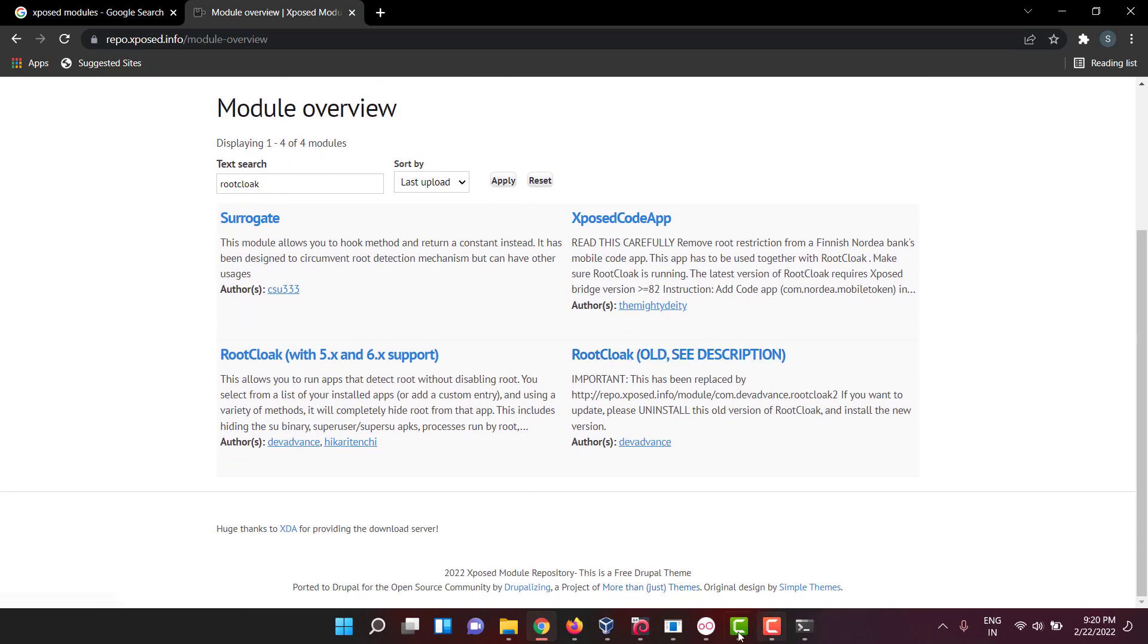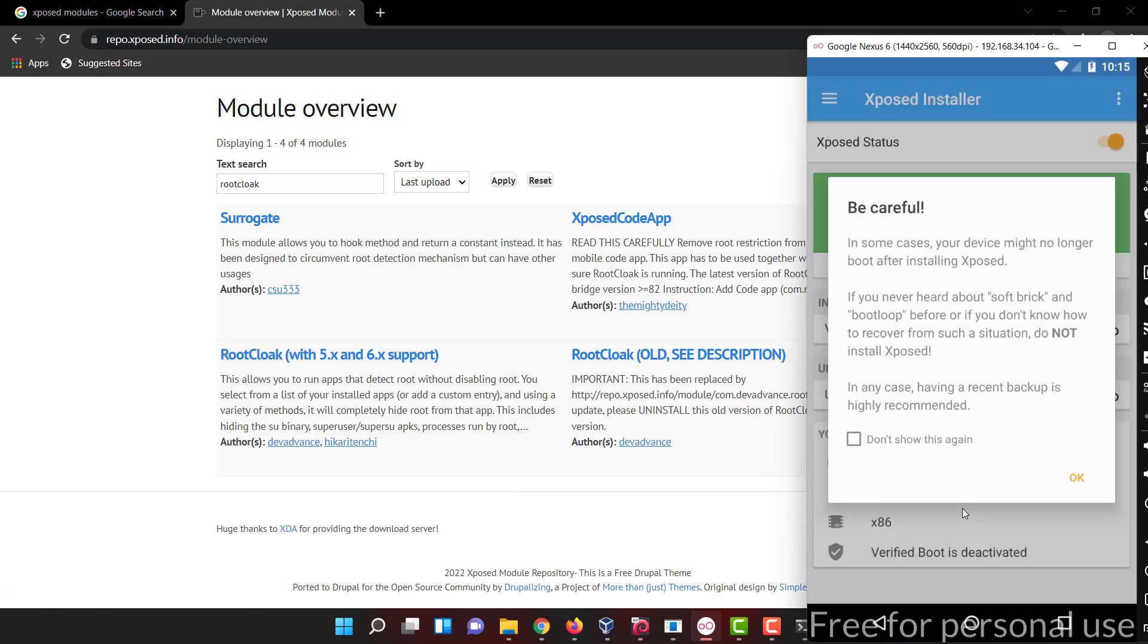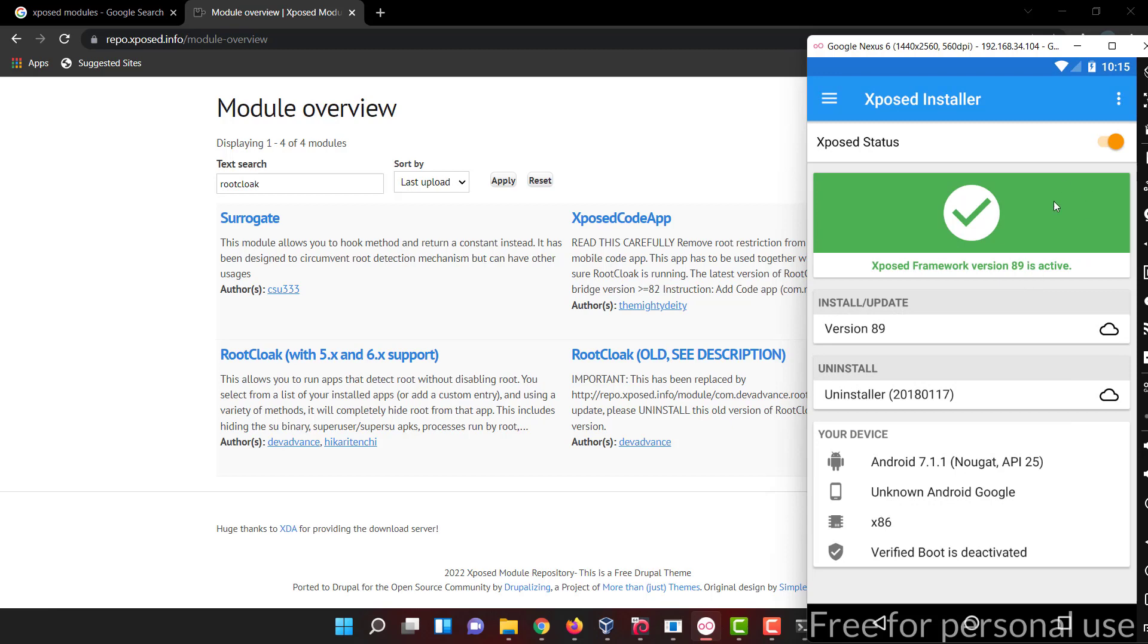Let me see whether it's been restarted. Now if you open it you can see before it was showing it's not active, now it is active.